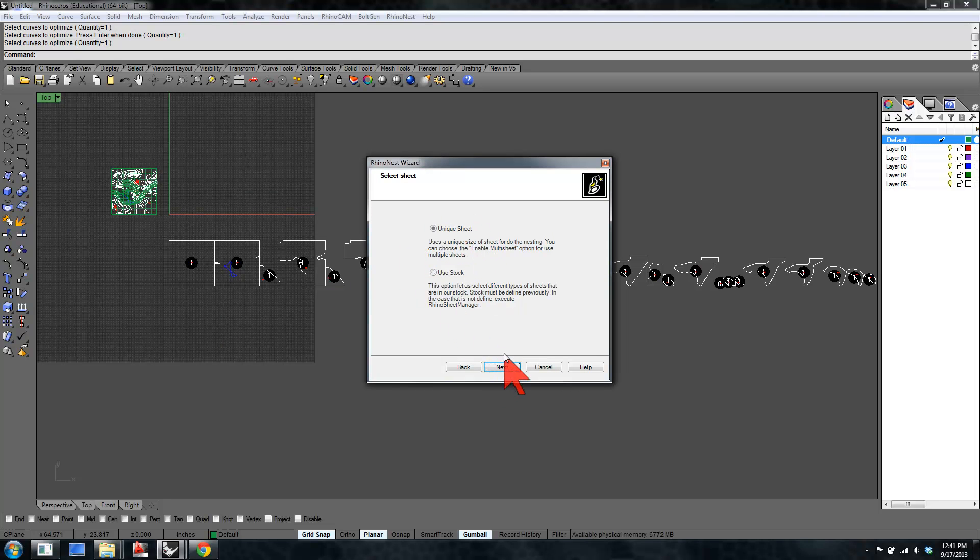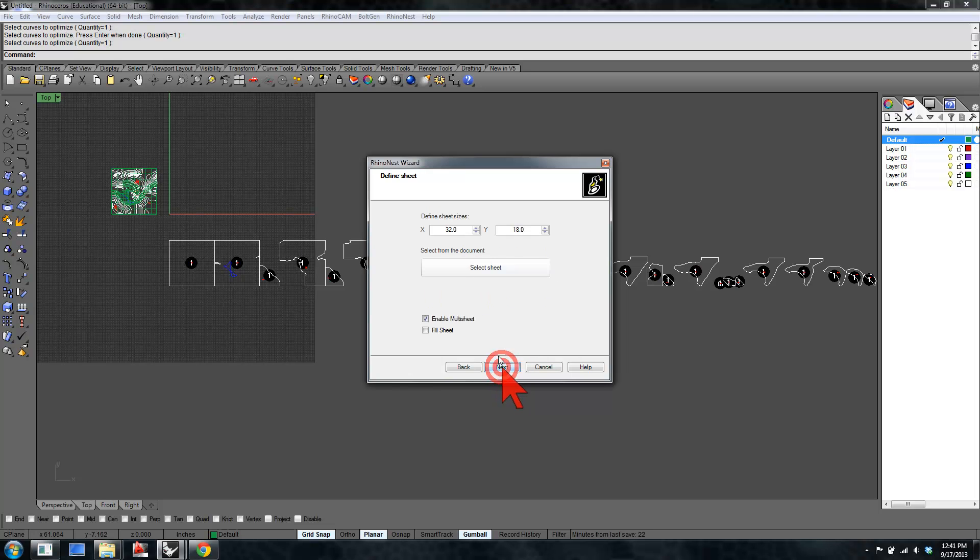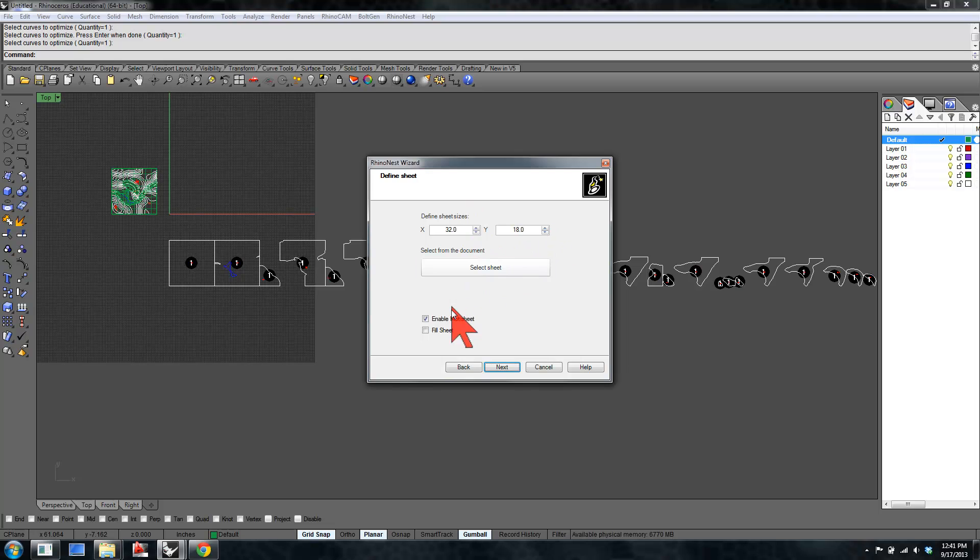It's going to ask for the sheet size. If there were a piece of stock in our model that was the size that we were going to use to cut it out, however, by using unique sheet, you can just hit next, and it's going to ask us for the size, the x, y dimensions of the sheet that these are going to fit on. Enabling multi-sheet will fit in on as many sheets as are needed to fill it up.